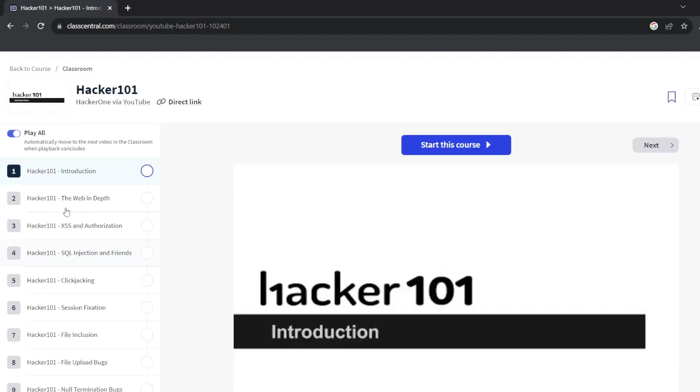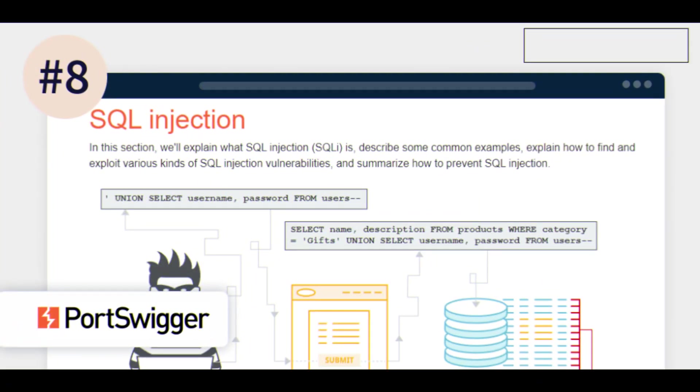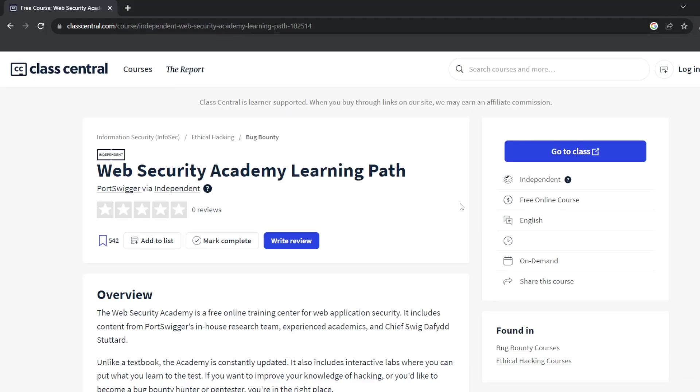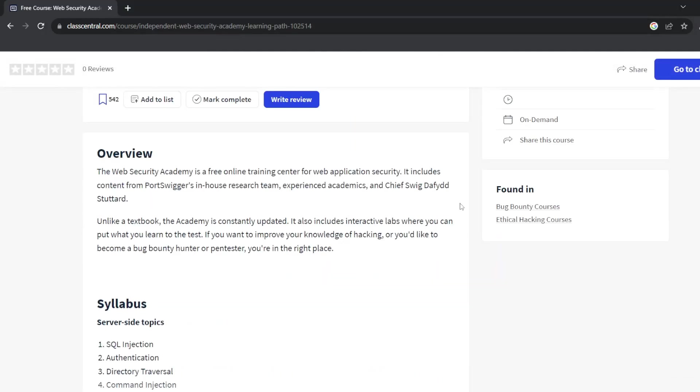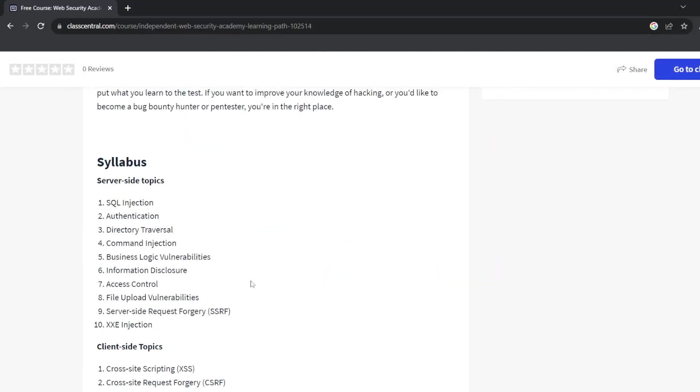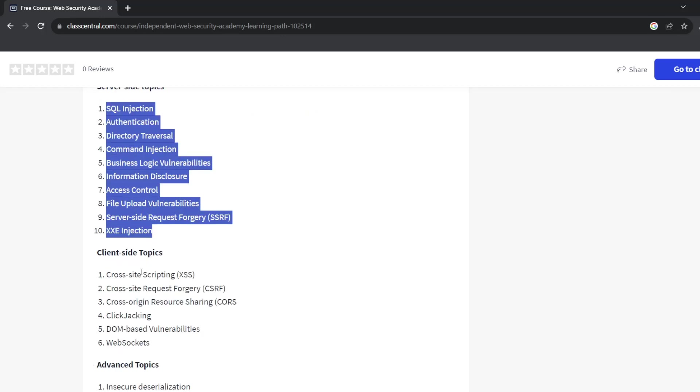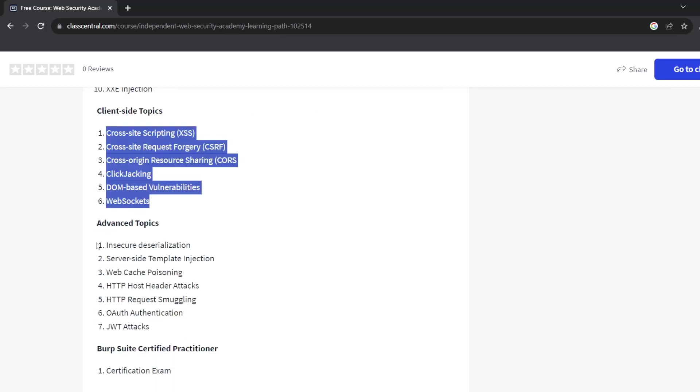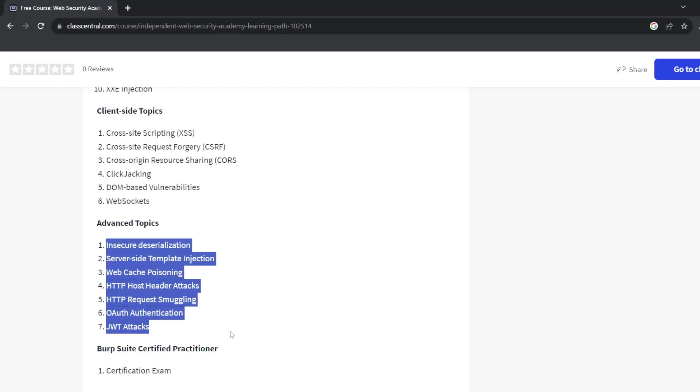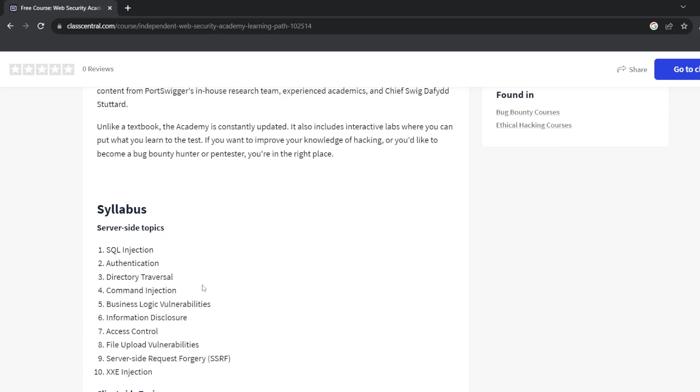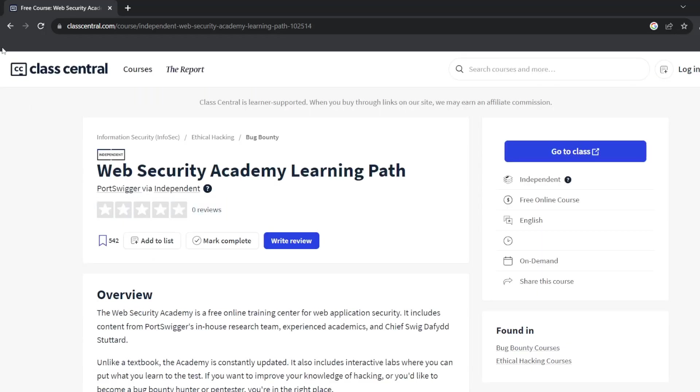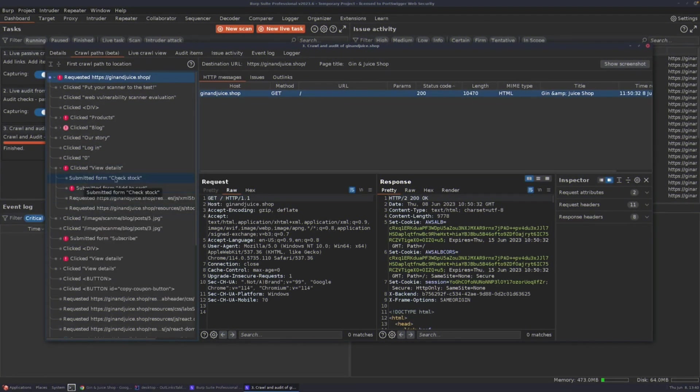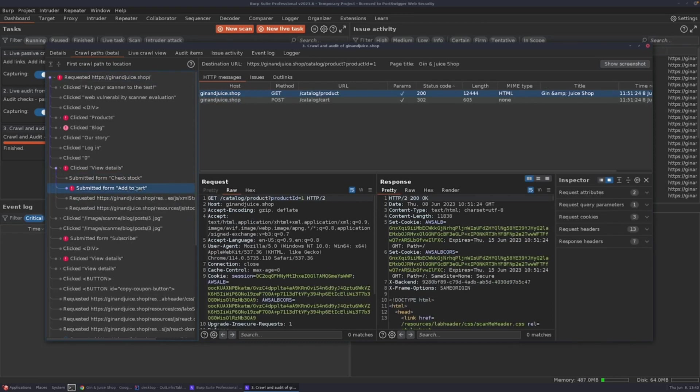Number eight is Web Security Academy by PortSwigger. PortSwigger is the foundation which developed Burp Suite. This course is also free. In this course first you will study server-side vulnerabilities. You will learn a couple of vulnerabilities starting with injections like SQL injection and command injection. You will also learn how common authentication mechanisms used by websites can be hijacked by malicious actors, along with other things like access control and server-side request forgery.